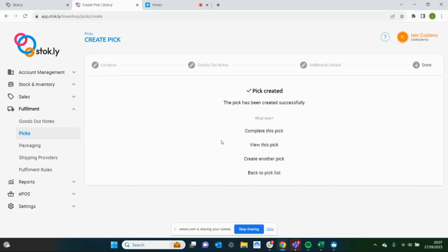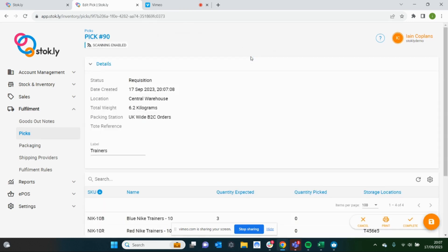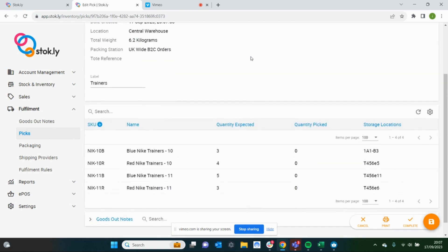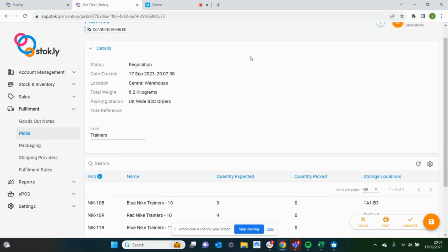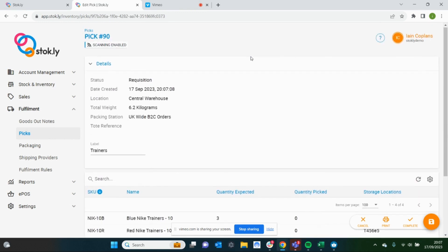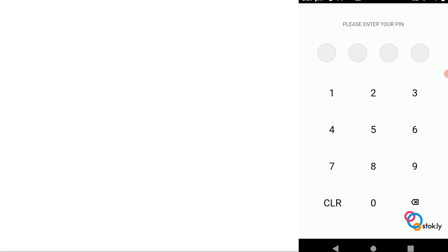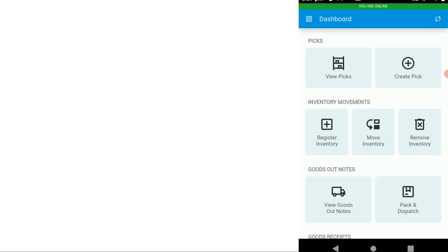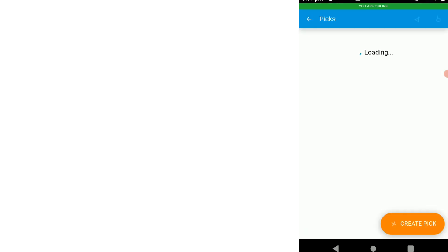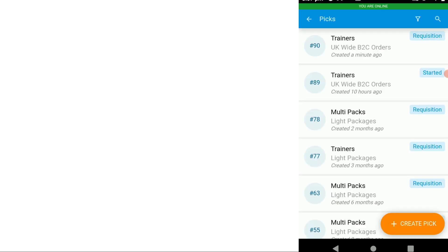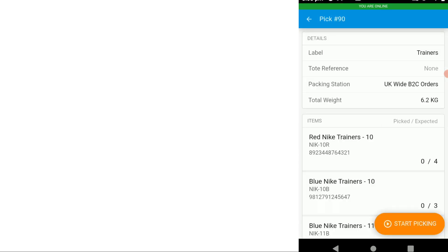And now we have created this pick. Let's jump into the stock app and we'll complete the pick. I'll put in my pin number, it's now tracking me. Let's have a look at picks. This was the pick we created.